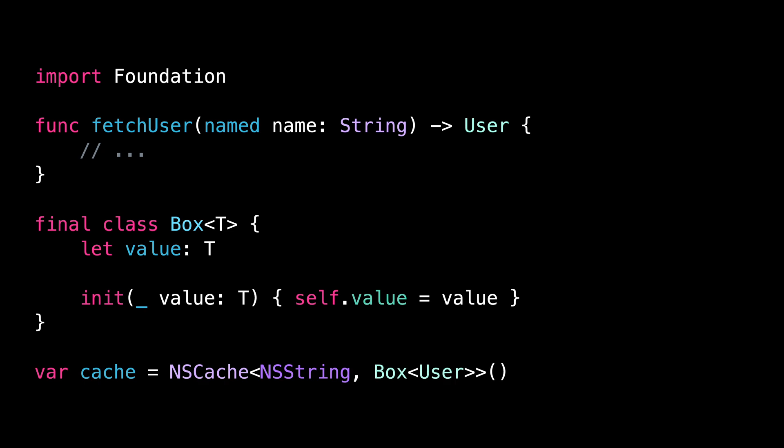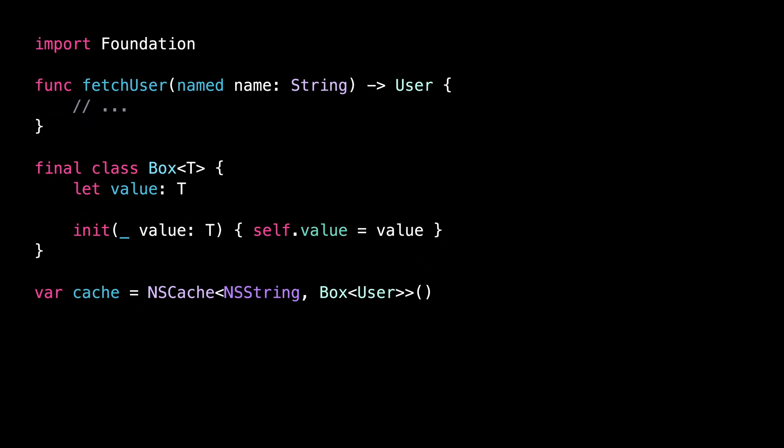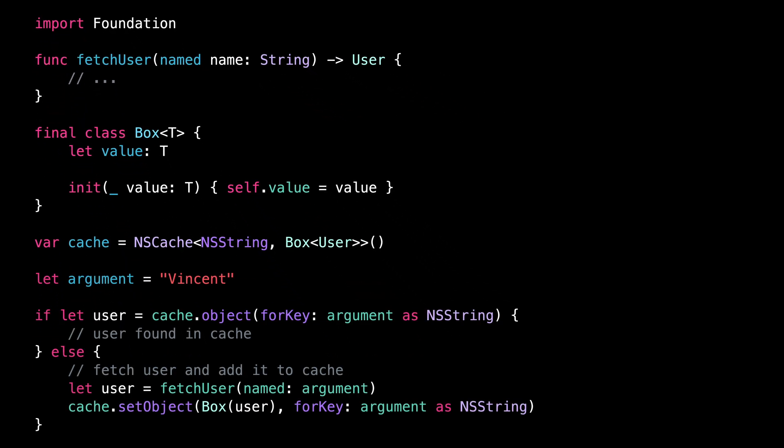And that's it. Now we can rewrite our previous code to use an NSCache instead of a dictionary.